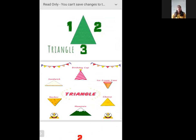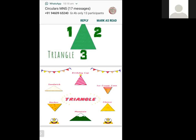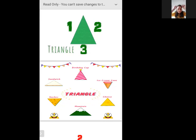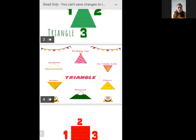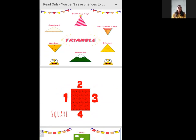We have many things which are of triangle shape. So first one is a body cap, next is a sandwich — you all like to eat sandwiches, no? Then nachos, then mountain, then cheese, then ice cream. Yummy yummy ice cream! You like to eat ice cream, no? Yes?